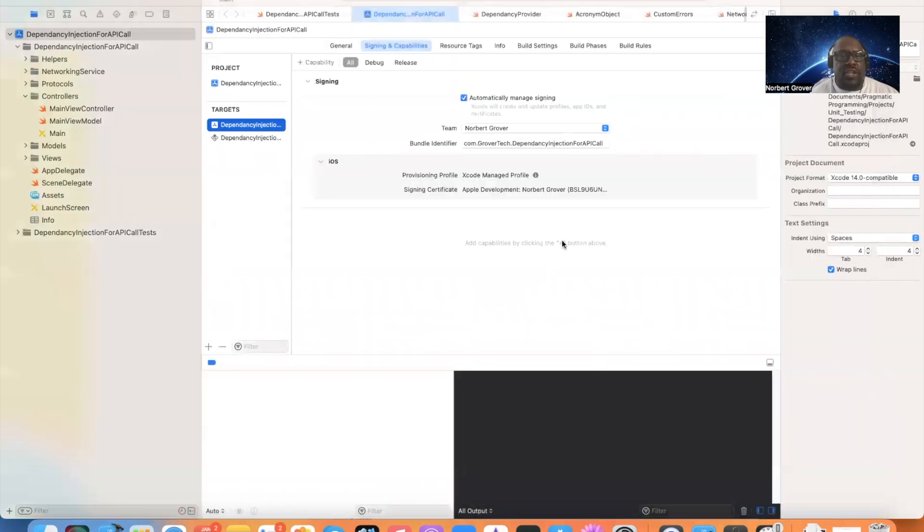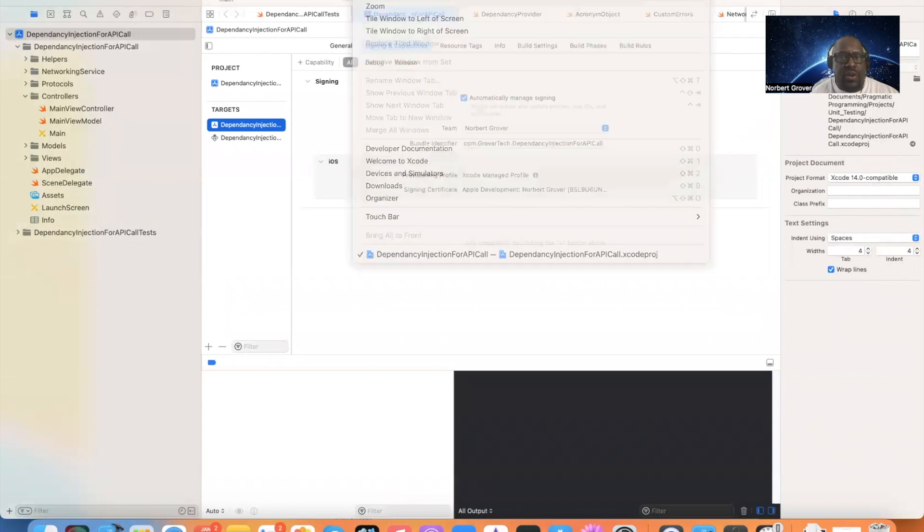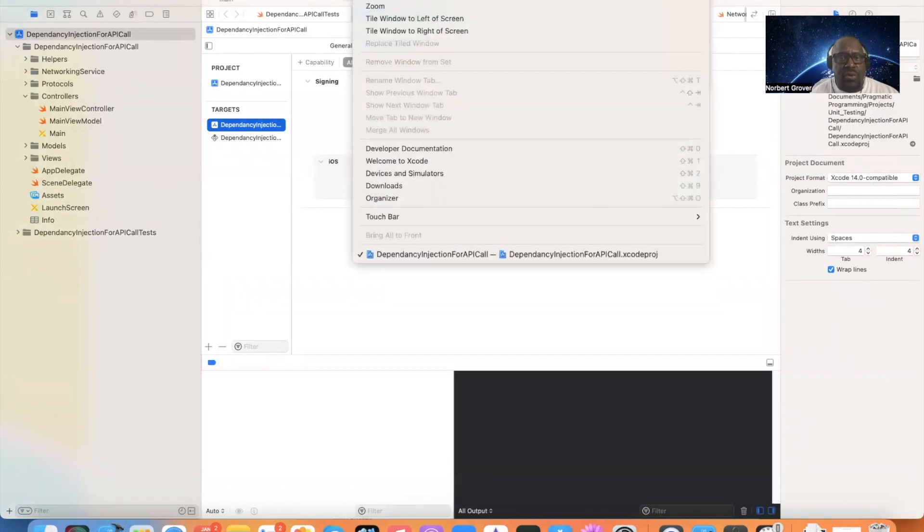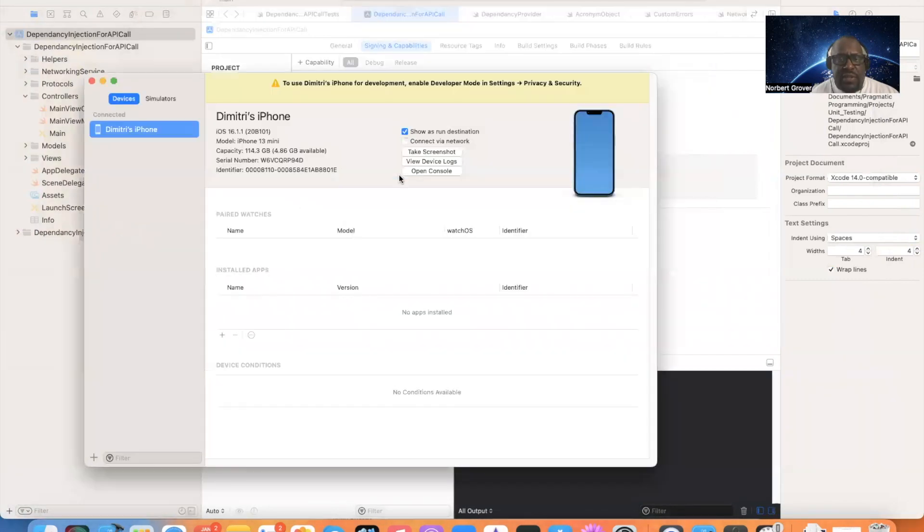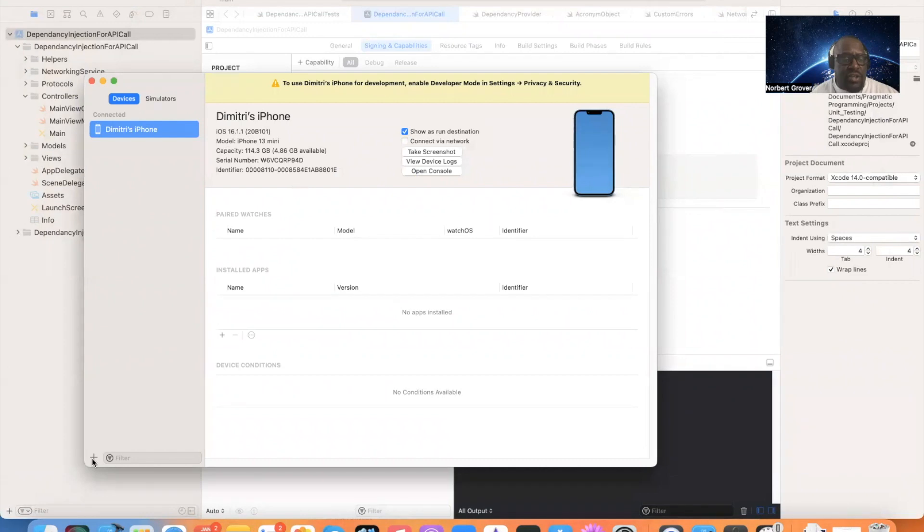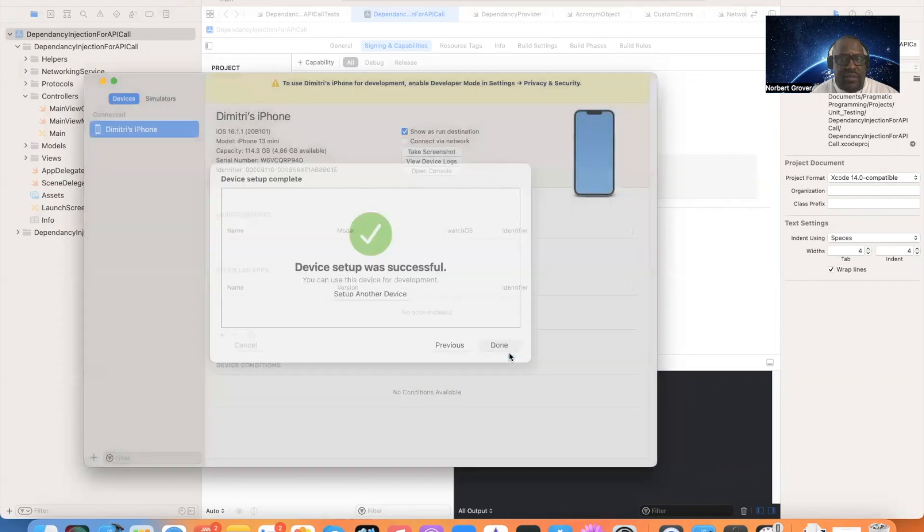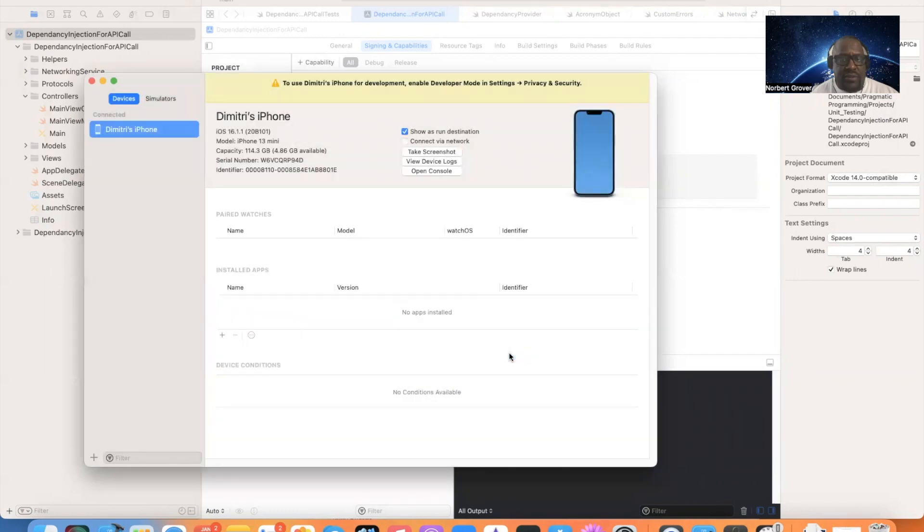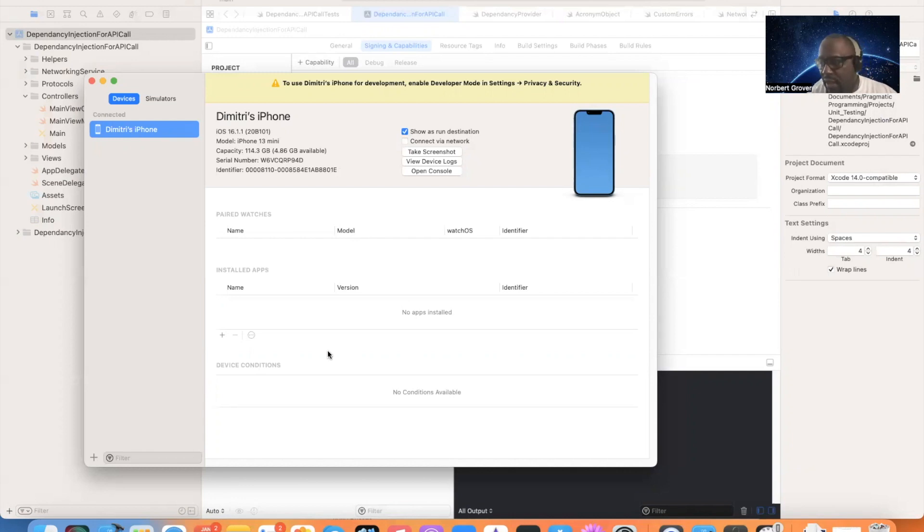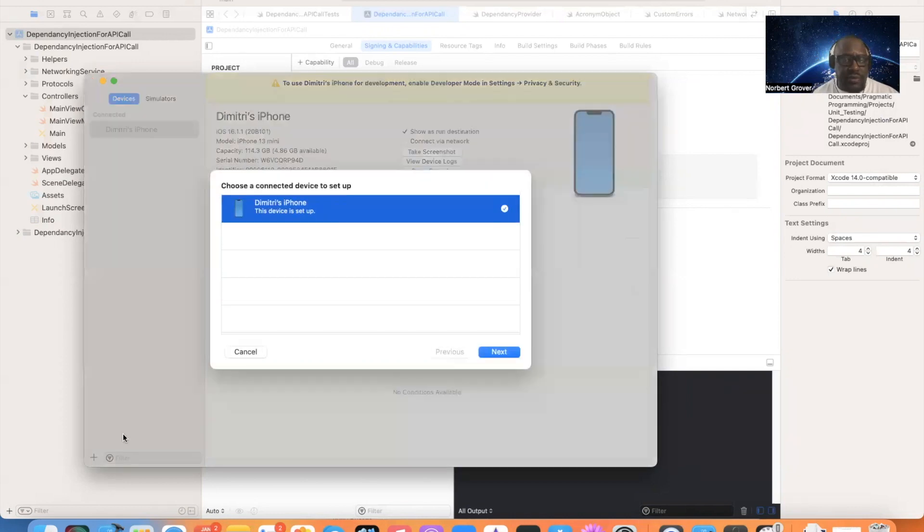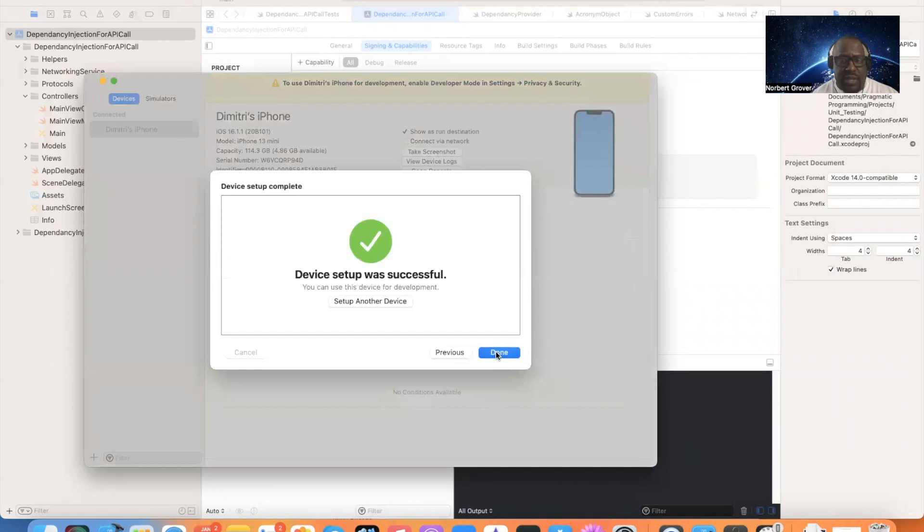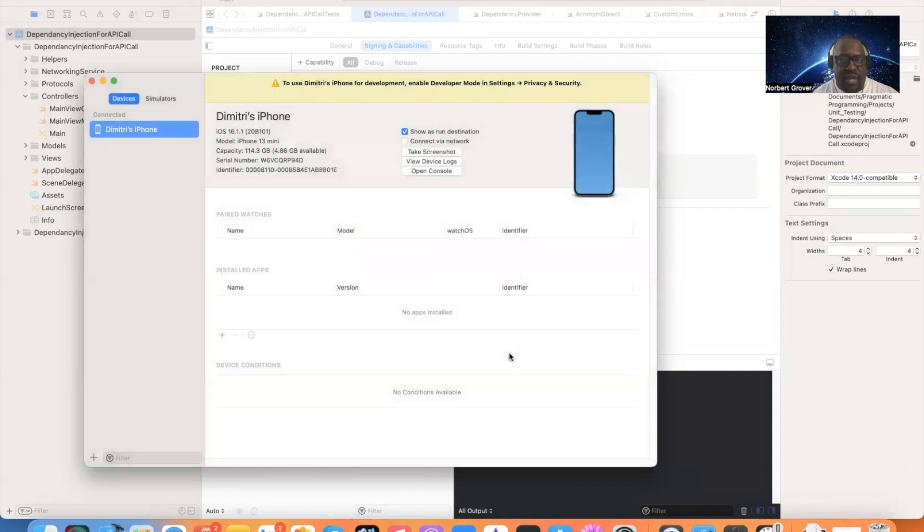Then you will go to your window. Devices and simulators. You have your device here. And then you're going to click the plus button. This is the phone that is set up. You're going to go next. Next. This device is set up. Next. Your device was set up for successful. Done.